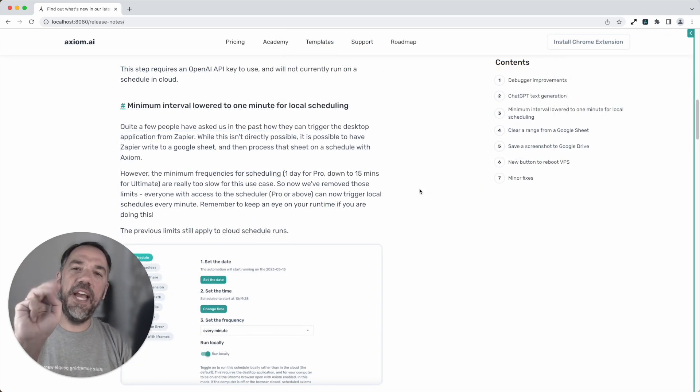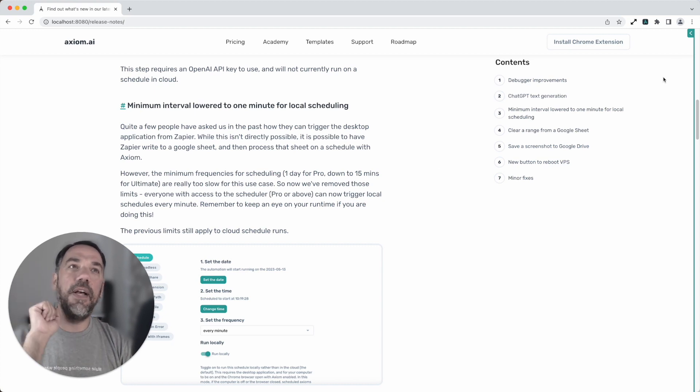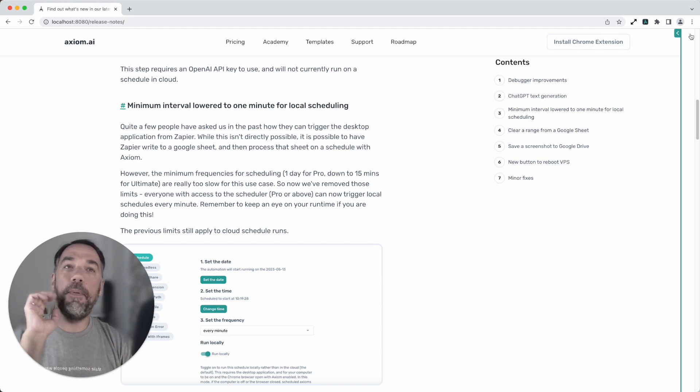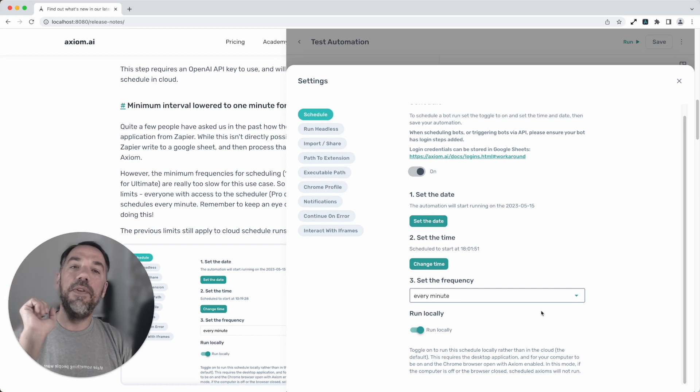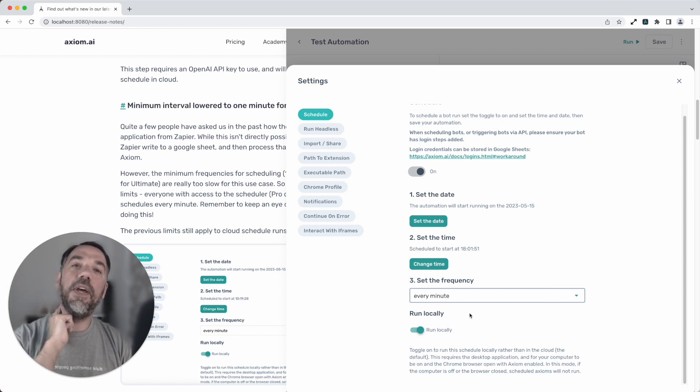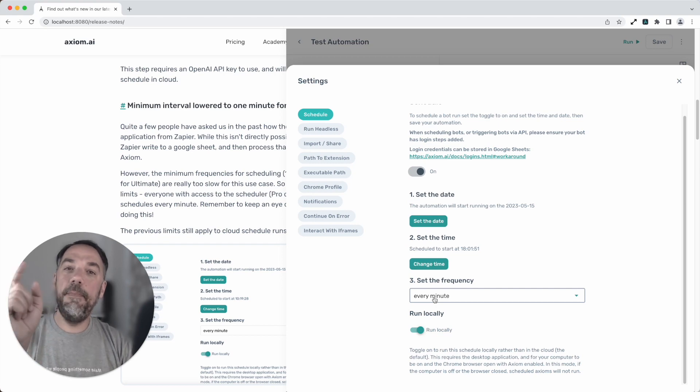Third big change is in our scheduling. We've listened to our customers now, pro tiers or above, on your desktop. Not on the cloud. On the desktop you can now schedule your frequency to as low as every minute.